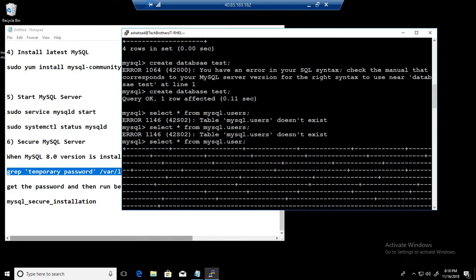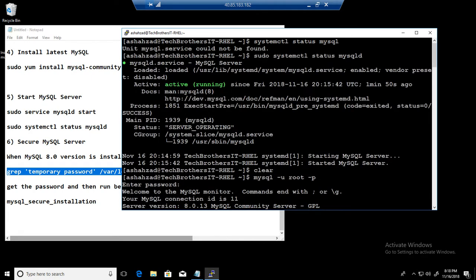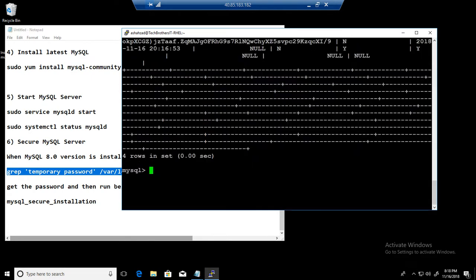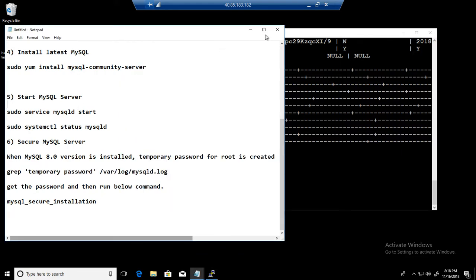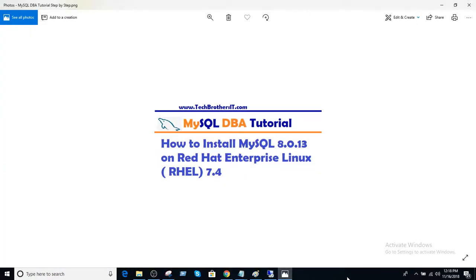We were able to create the database and everything, so that's working for us. And this is it for how to install MySQL 8.0 on Red Hat Linux server. I will see you guys in the next video. Subscribe if you like it. Thanks.